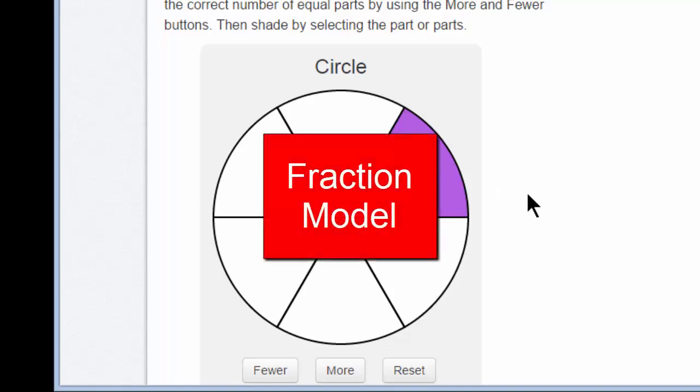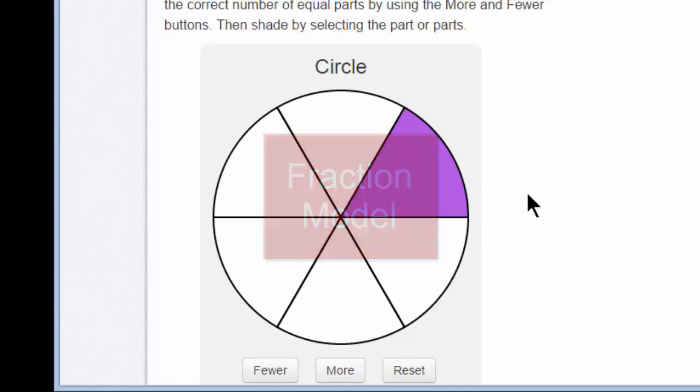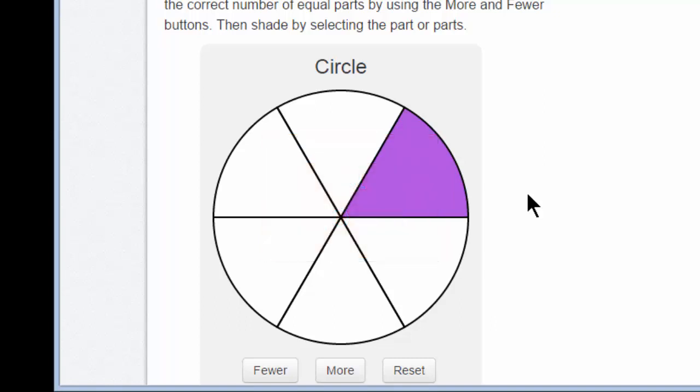The fraction model is pretty easy to use, but I want you to try it. Make sure that you are using the more and fewer buttons. Try the reset button — see how well that works.